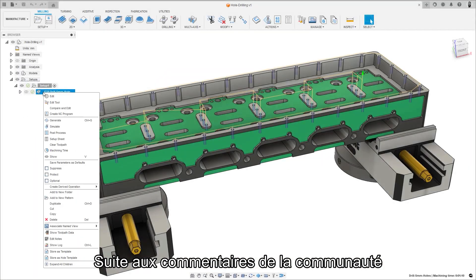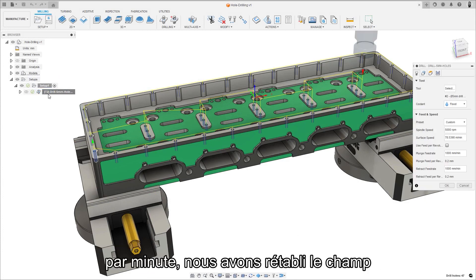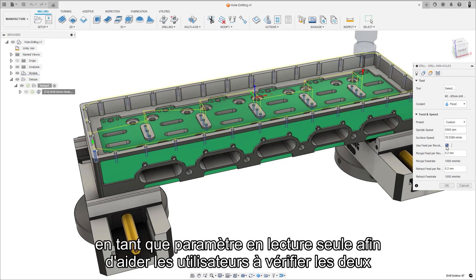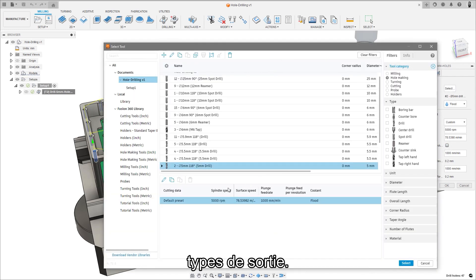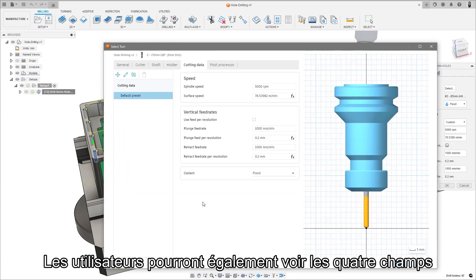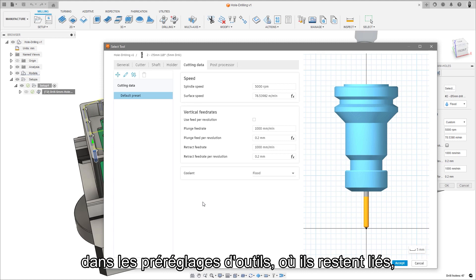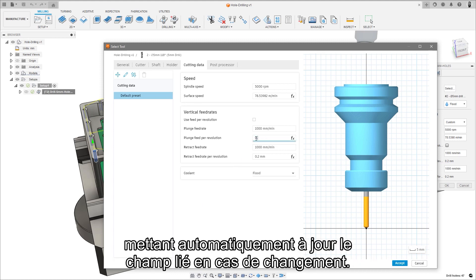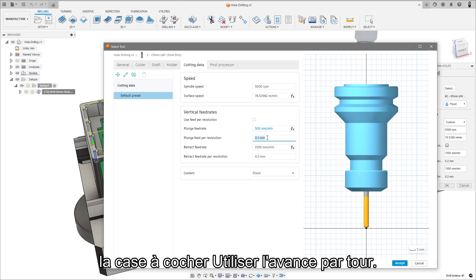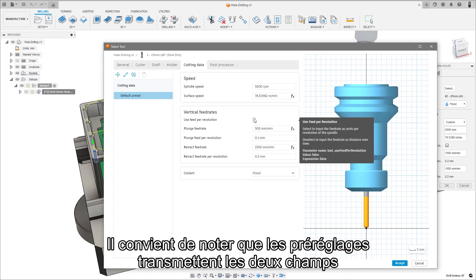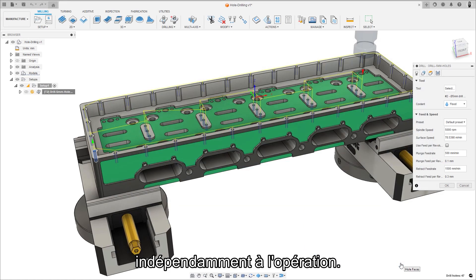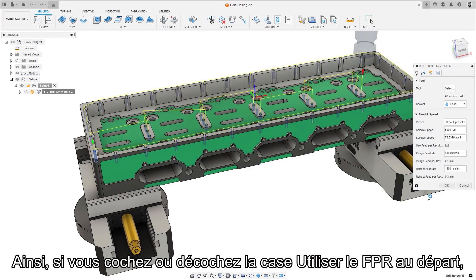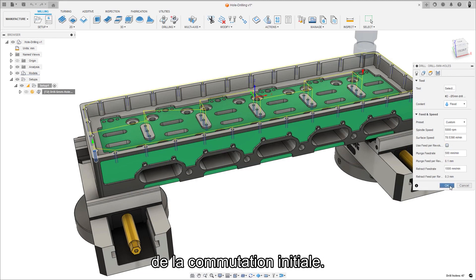Following feedback from the community about the benefit of seeing both feed per revolution and feed per minute at the same time, we have reinstated the field as a read-only parameter to help users verify the two output types. Users will also be able to see all four input fields for plunge and retract values in the tool presets, where they remain linked together automatically updating the linked field upon changes. The checkbox remains as a way to default set the use FPR checkbox on or off. It's worth noting that the presets will pass both fields independently to the operation. So if you check or uncheck the use FPR initially, the value from the preset will be loaded when performing that initial switch.